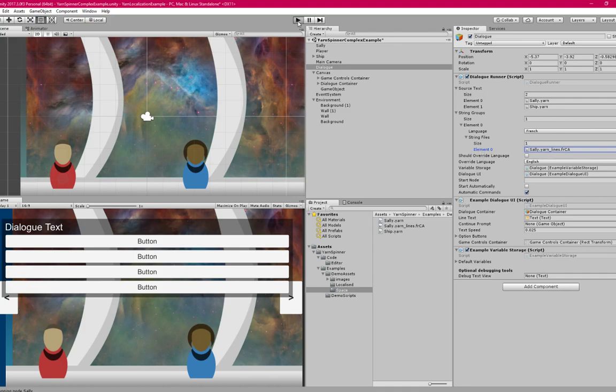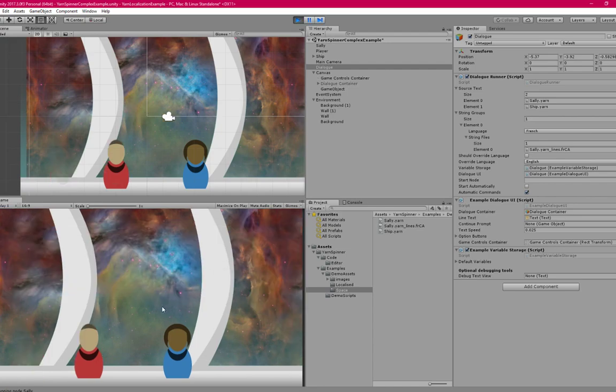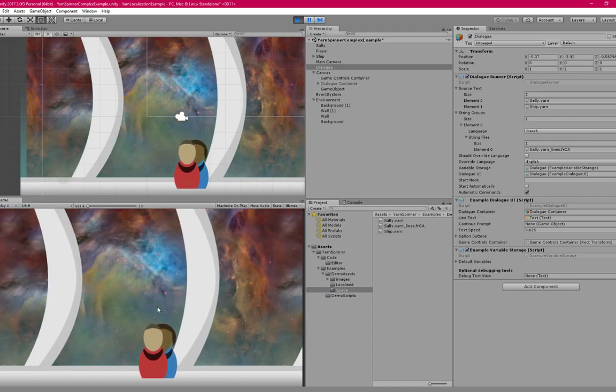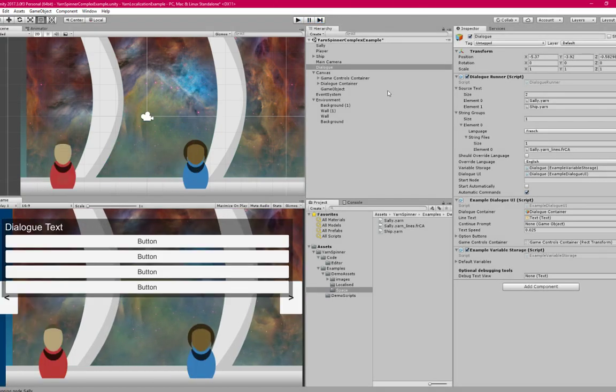Now by default, this is still just going to display English. Which is normal. If I want to say in my game options, I can override the language from English to something else.